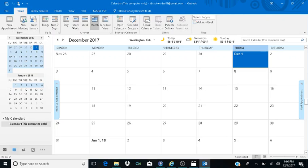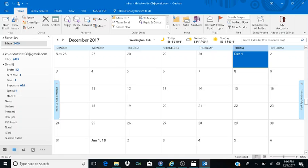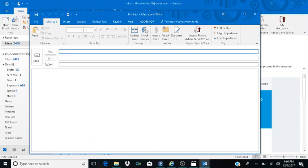I am inside of Outlook, but I'm in my calendar, so I'm going to hit Control-1 to get back to my email. Alright, now I'm inside of my inbox, and I'm going to hit Control-N as in November to create a new message.